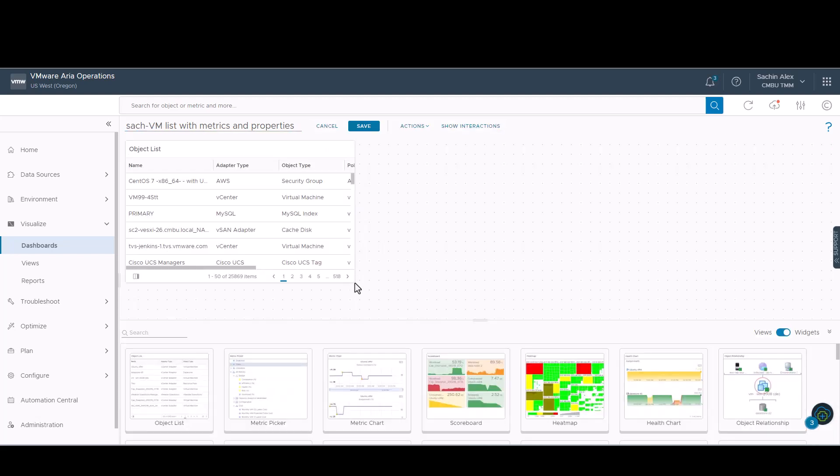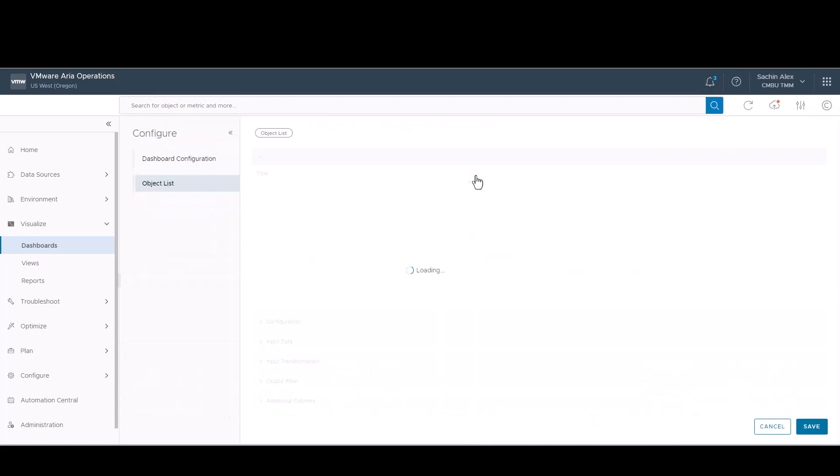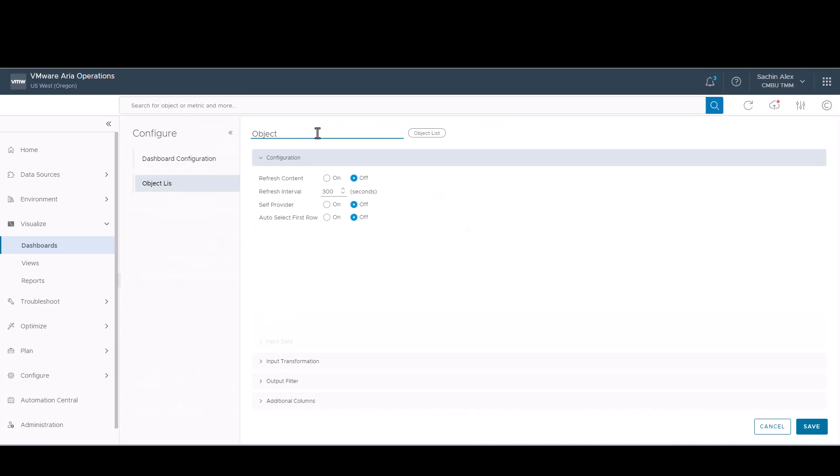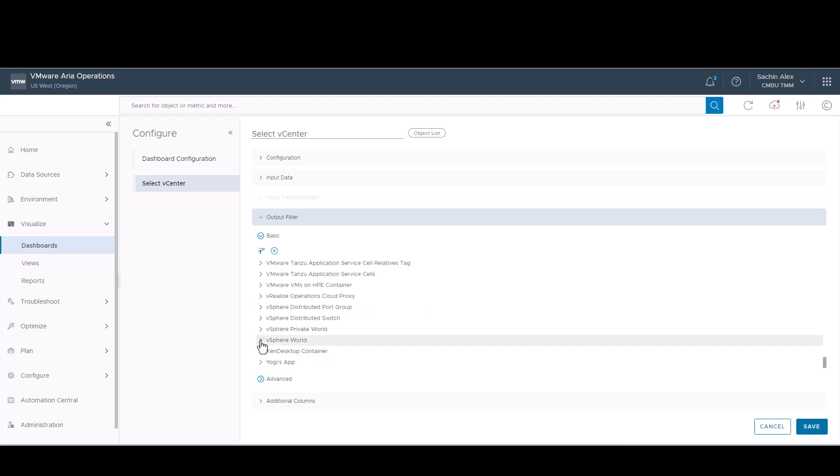To use the widget, we need to edit its properties. Rename the widget to the action that needs to be performed. Since this is the starting point, we would have to turn on the self-provider. As this is the widget to select the right vCenter, in the output filter, we select the vSphere world and then save this.